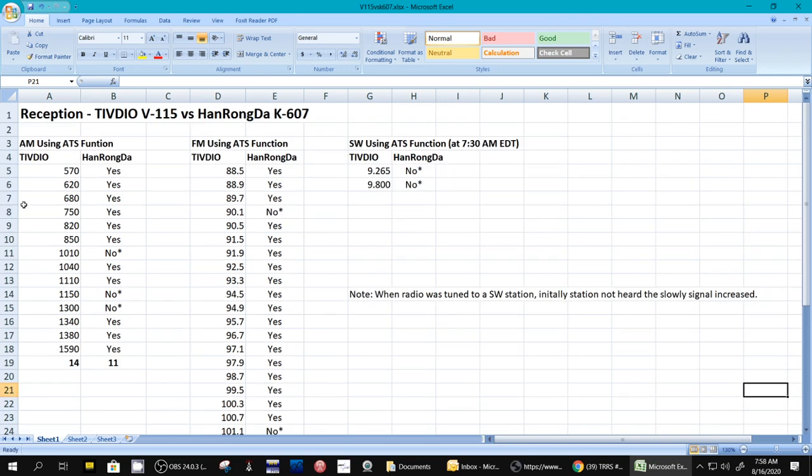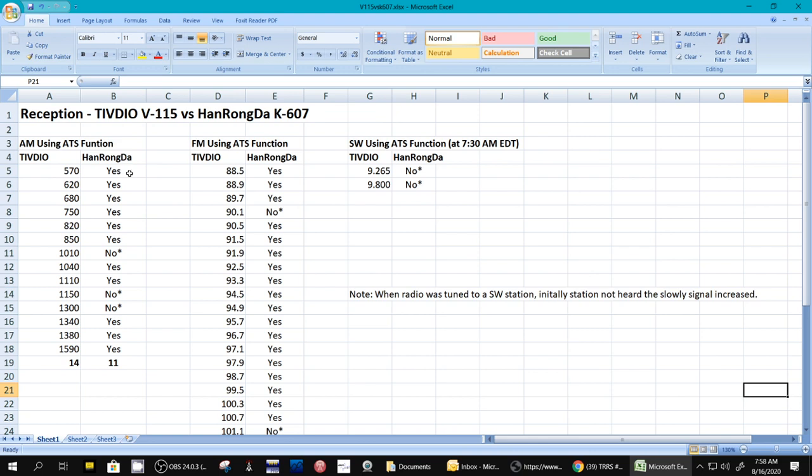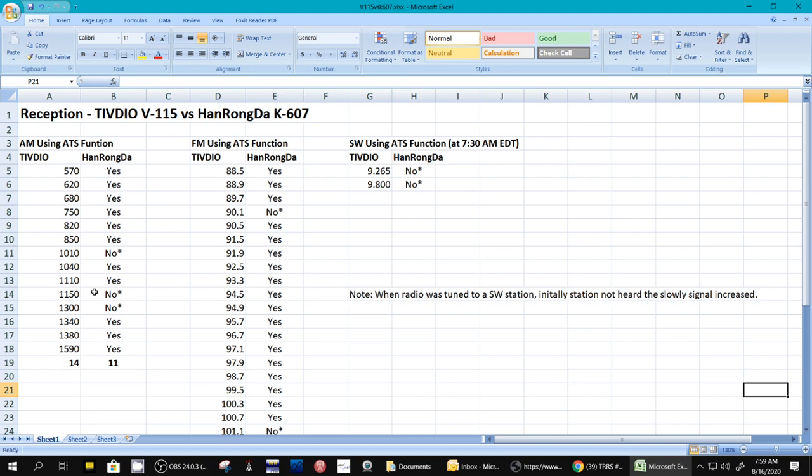Okay, so here is the AM, medium wave, function using ATS function to find stations. And here's the TIVDIO, and here's the frequency it found, and here's the other radio, and the frequency it found. Did it find these same frequencies or not, or did it find additional frequencies? In all cases, the HanRongDa didn't find additional frequencies that the TIVDIO found. So here's the results for AM. Here's the frequencies. It found 14 stations.